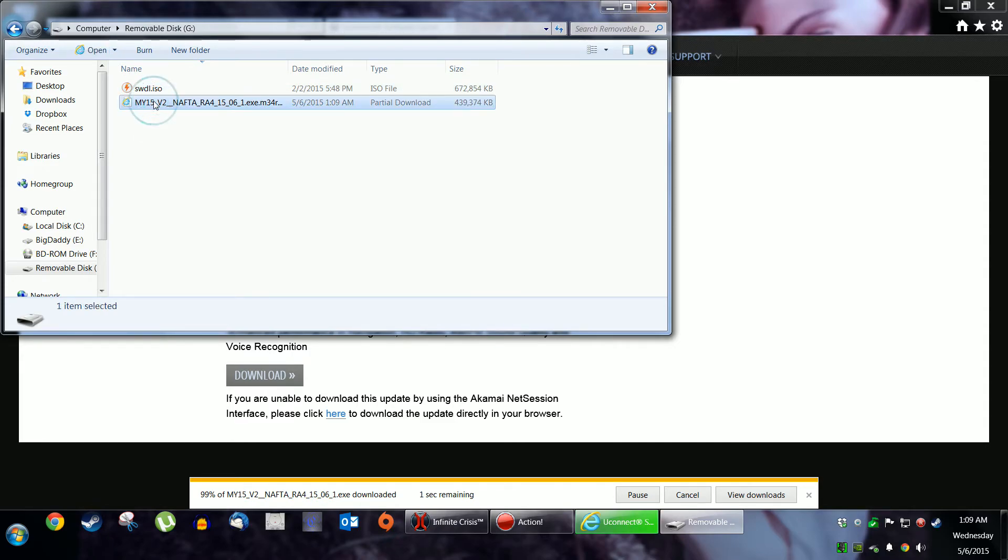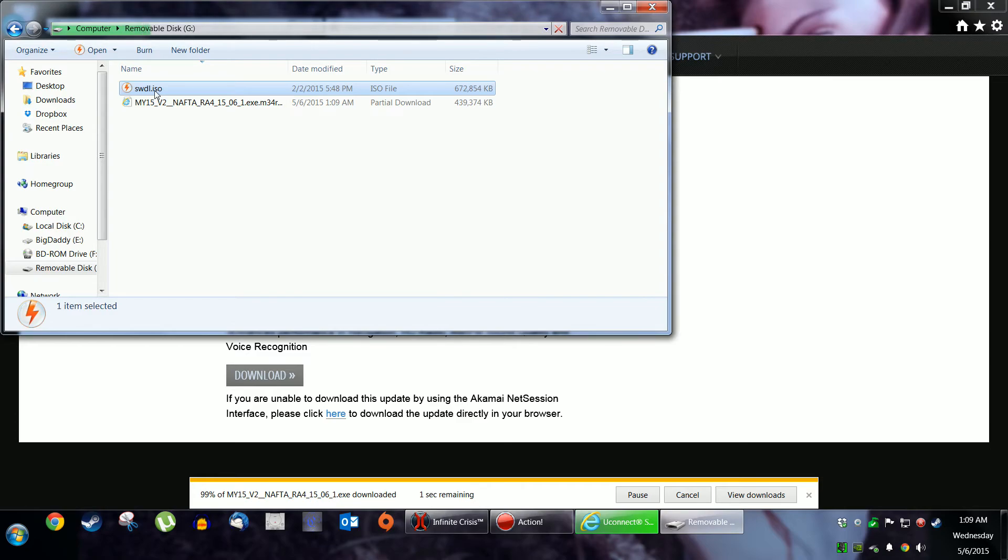Delete this. So only this is here on your thumb drive. Take your thumb drive out of your computer. Plug it into the USB port on your Challenger or Dart or wherever the heck you're driving.